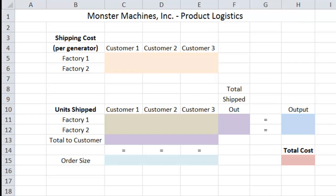So let's go ahead and talk about this problem in general. We have a manufacturing company called Monster Machines, and they make generators. In this problem, we're going to be concerned with two of their factories — Factory 1 and Factory 2. Over the next two months or so, Monster Machines has significant orders from three customers. Each factory can ship to each customer; however, their location varies, so the shipping cost from one factory to any given customer changes based on distance. Each factory is going to produce the maximum number of generators it can in order to meet these customers' order demands.